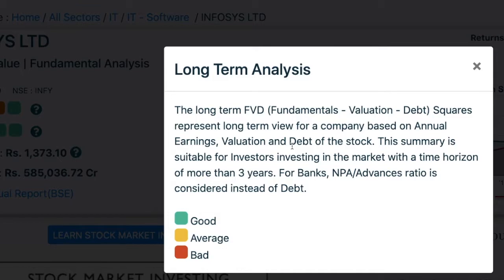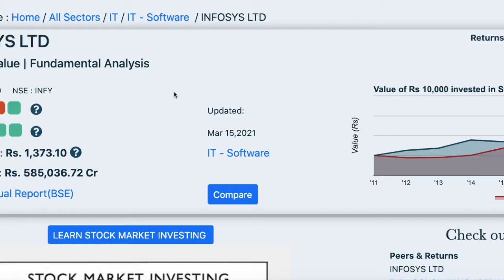For long-term analysis, we use the FVD model, which is an abbreviation for Fundamentals, Valuation, and Debt. These squares represent a long-term view for a company based on annual earnings, valuation, and debt of the stock. This summary is suitable for investors investing in the market with a time horizon of more than three years. For banks, non-performing assets to advances ratio is considered instead of debt.